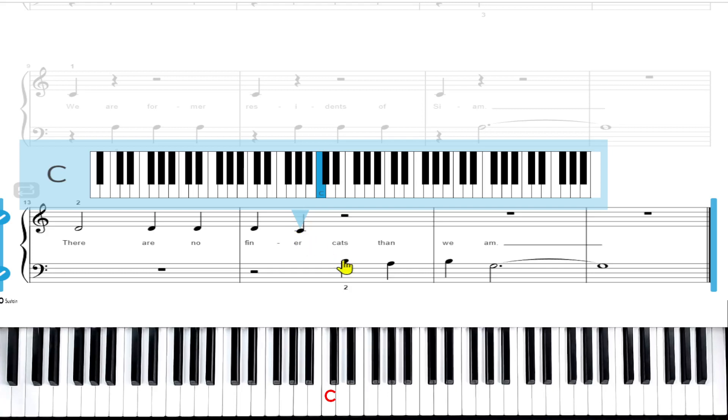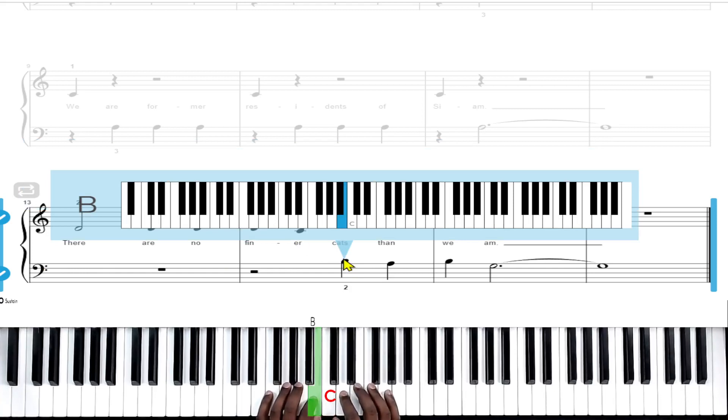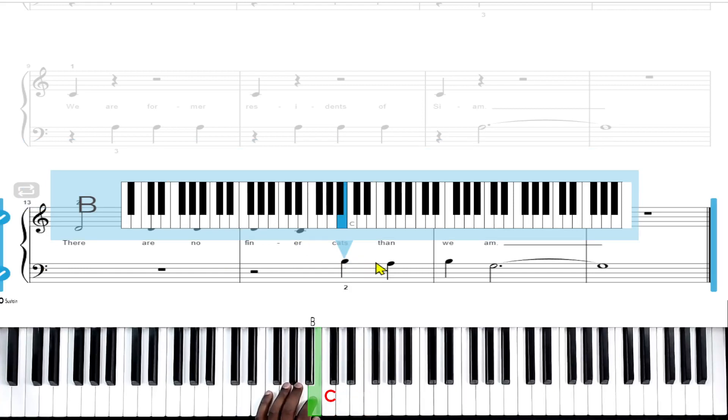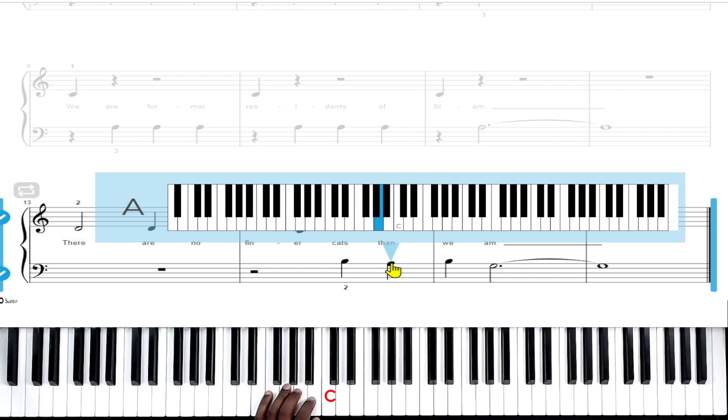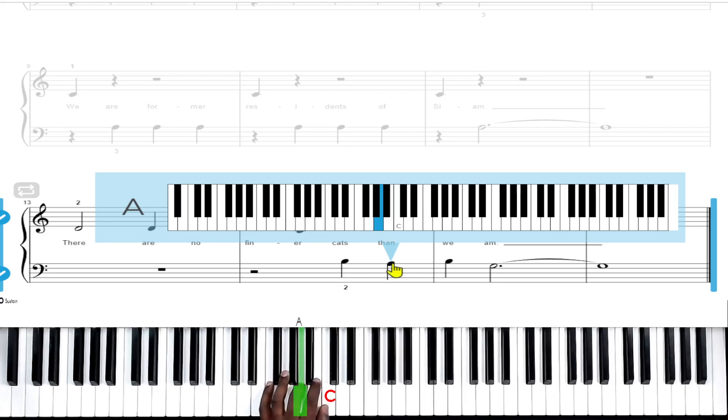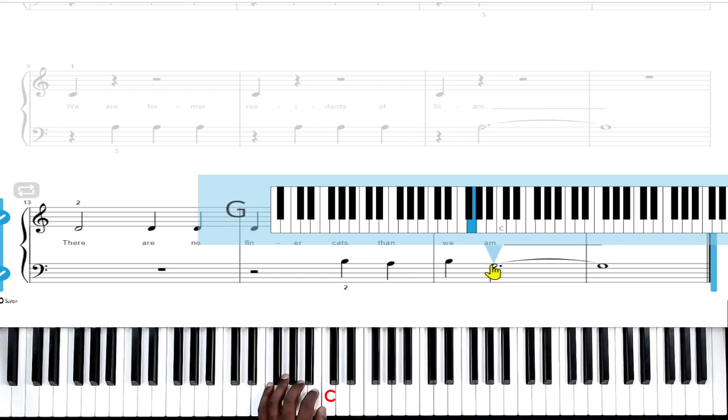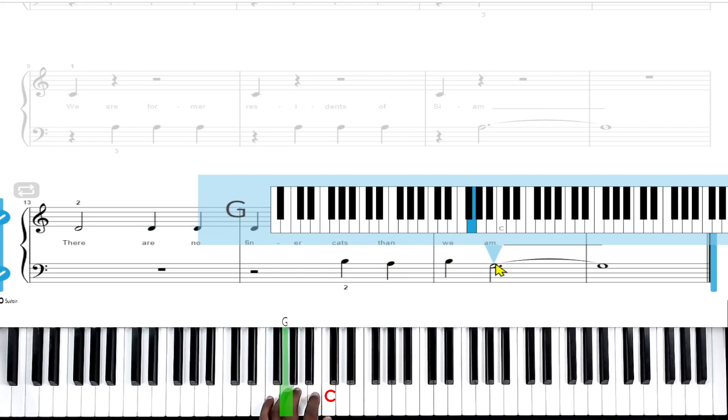Now we're going to move down to the left hand and we're going to play B with the index finger and that gets one count. Then we have a one count A, play it with the left middle finger, then we go back to B with the left index finger, then we're going to our left ring finger to play G and we hold that G for seven counts.